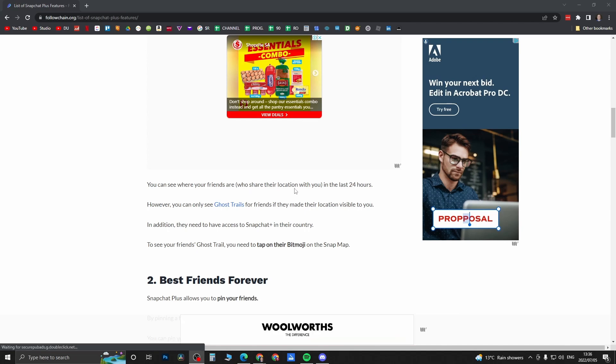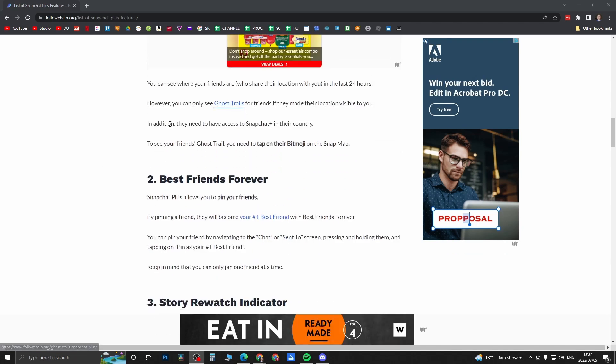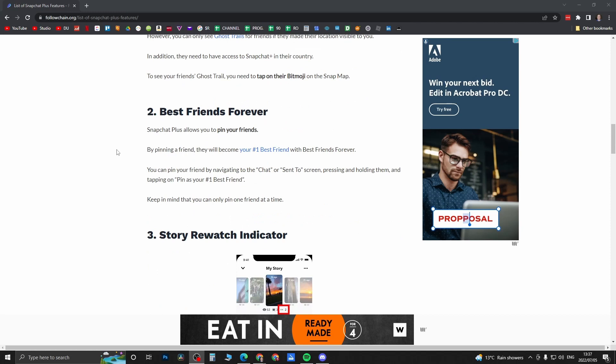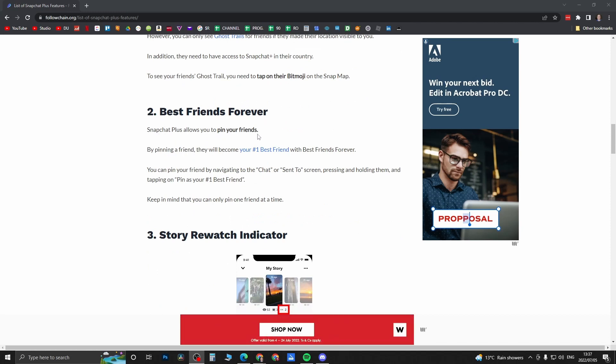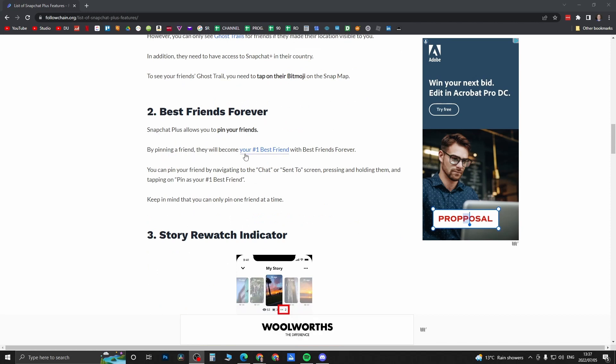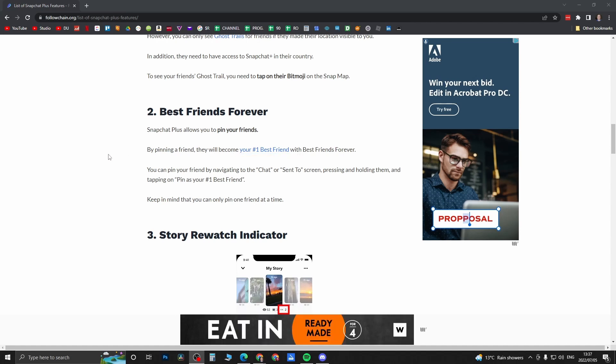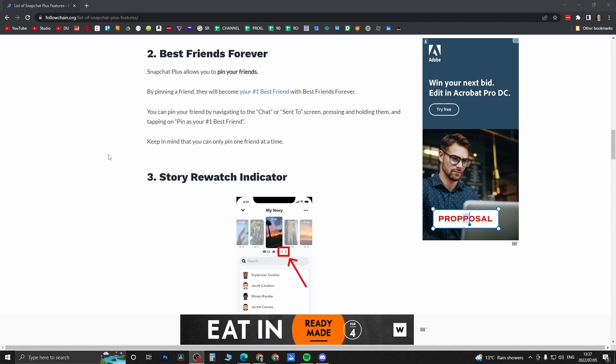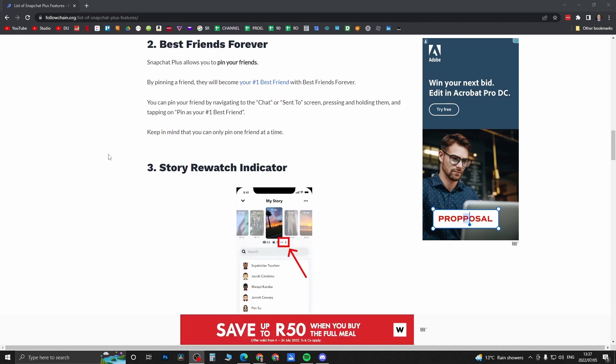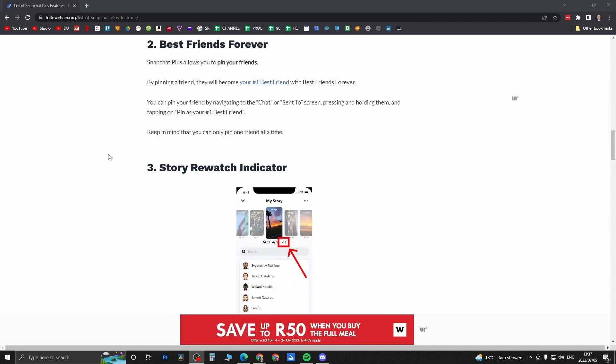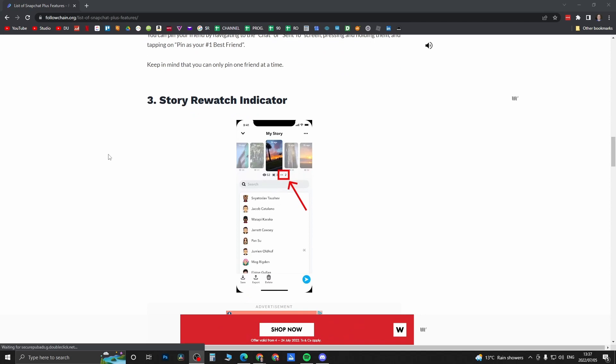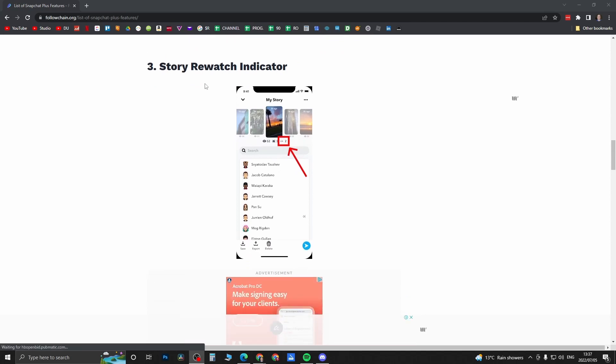Best Friends Forever gives you the ability to pin your friends. By pinning a friend, they will become your number one best friend. That's cool, it could lead to some drama, but that's a story for a different video.